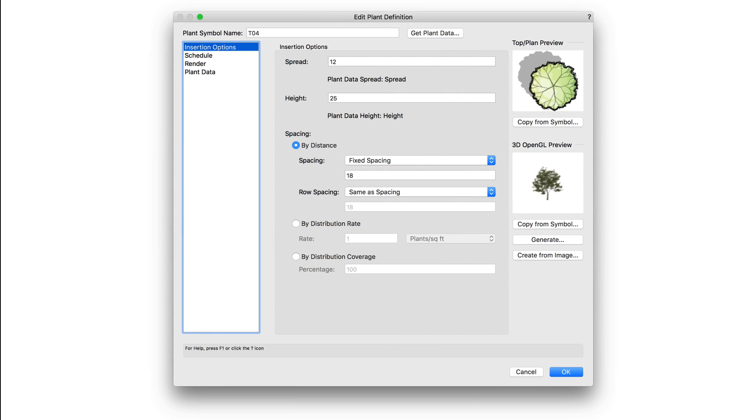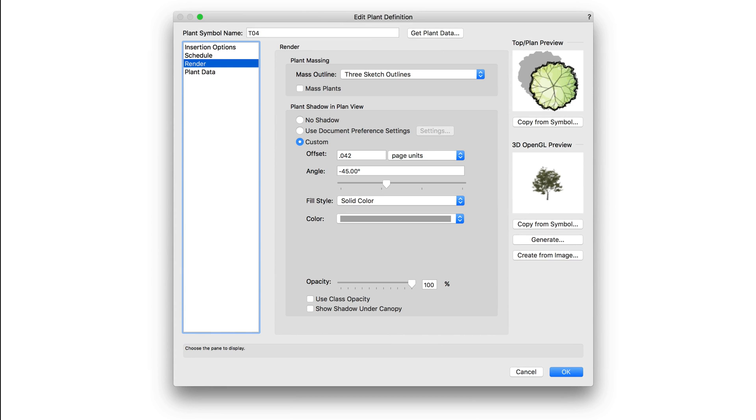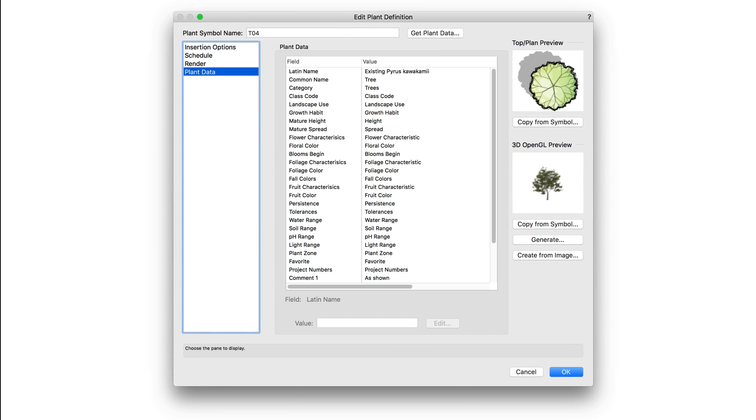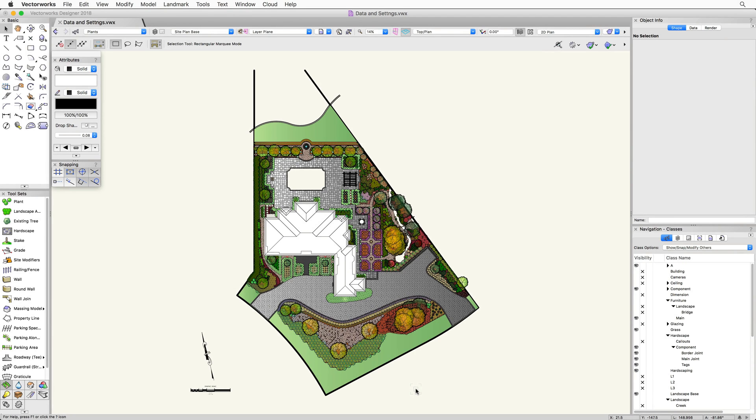In this chapter, we're going to take a look at insertion options, schedule information, render settings, and botanical data of the plant definition. To access all of this information, we need to open up the Edit Plant Definition dialog.